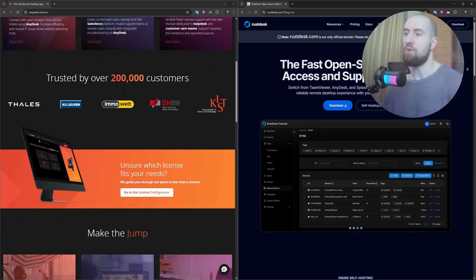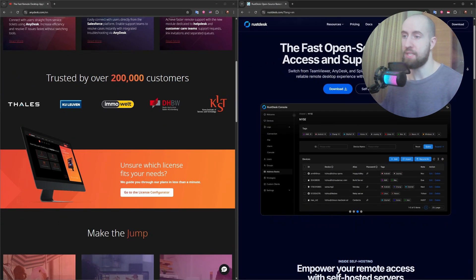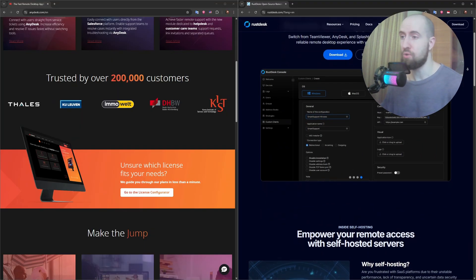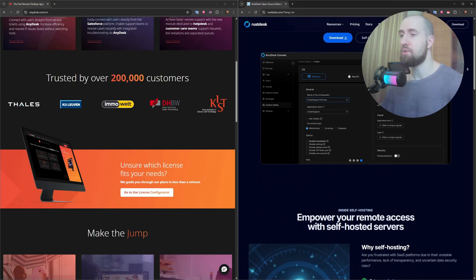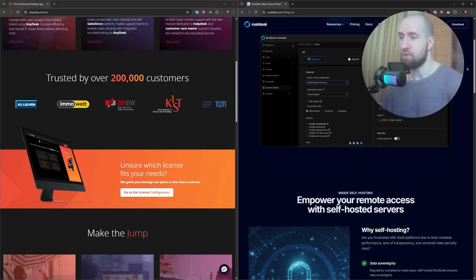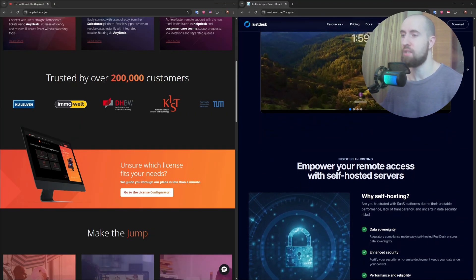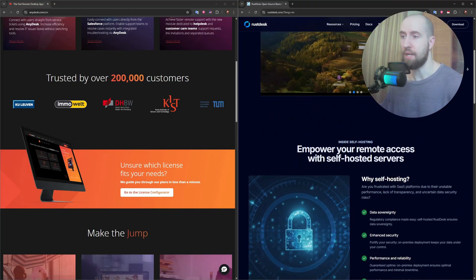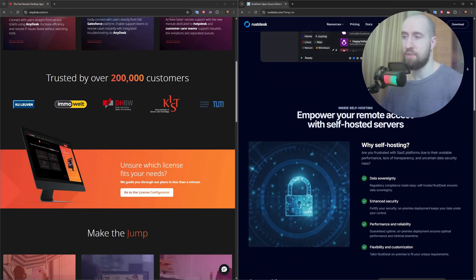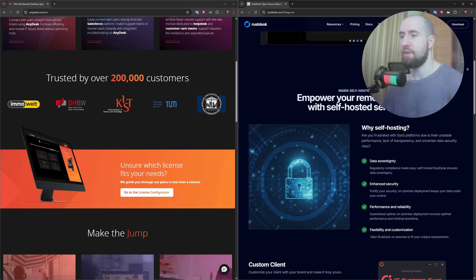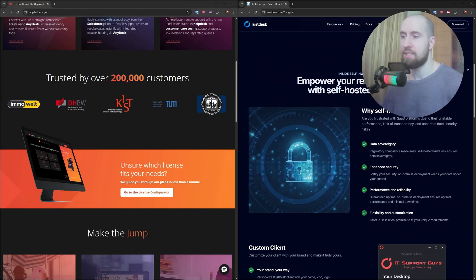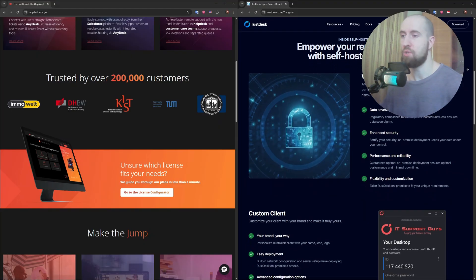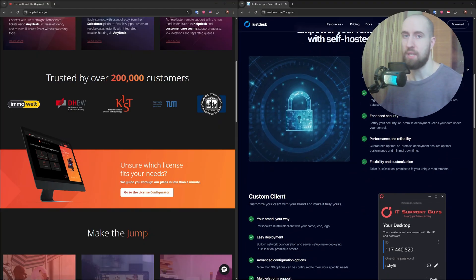RustDesk also performs surprisingly well for a free open-source tool. It uses the QUIC protocol and has reasonably improved screen updates and responsiveness. However, it still lags slightly behind AnyDesk in high-resolution or 60 FPS scenarios.